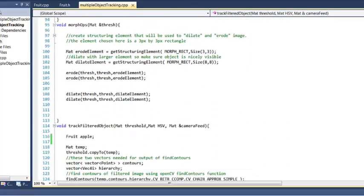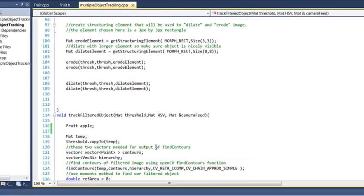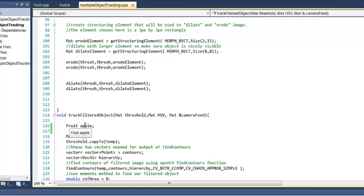Now the goal of this whole tutorial is to track multiple objects. Creating an object, a fruit object, really was just kind of the beginning so that we were able to do multiple objects in a more easier and clean fashion.